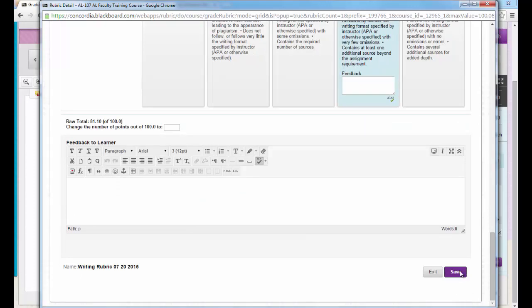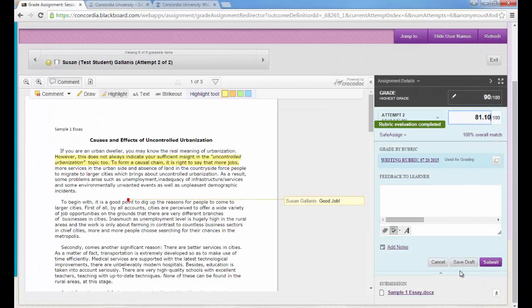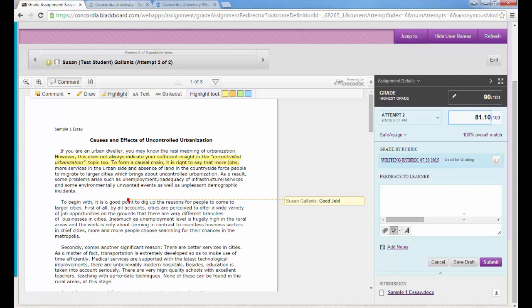And then you'll see the score that was on the rubric is entered there in the white box for you. And then when you're all through, when you're ready to submit it to the Grade Center, then you'll click the Submit button.